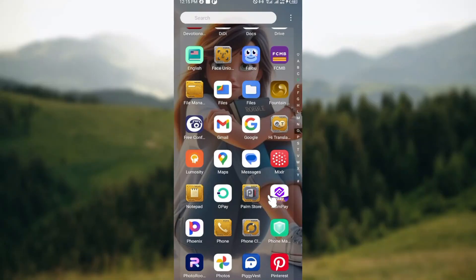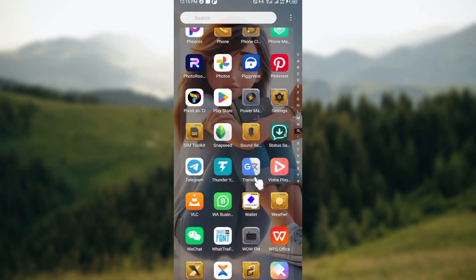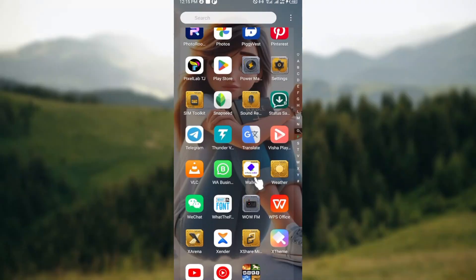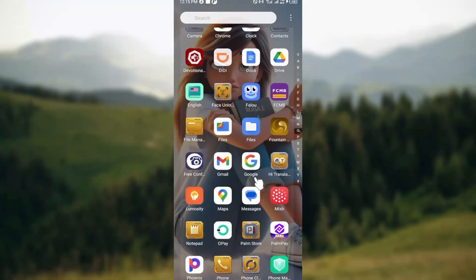Remember to restart your phone after making any changes. Ensure you restart your phone so that your app can run effectively. Try all of this and I'm sure your DD application would be up and running. Thank you for watching.